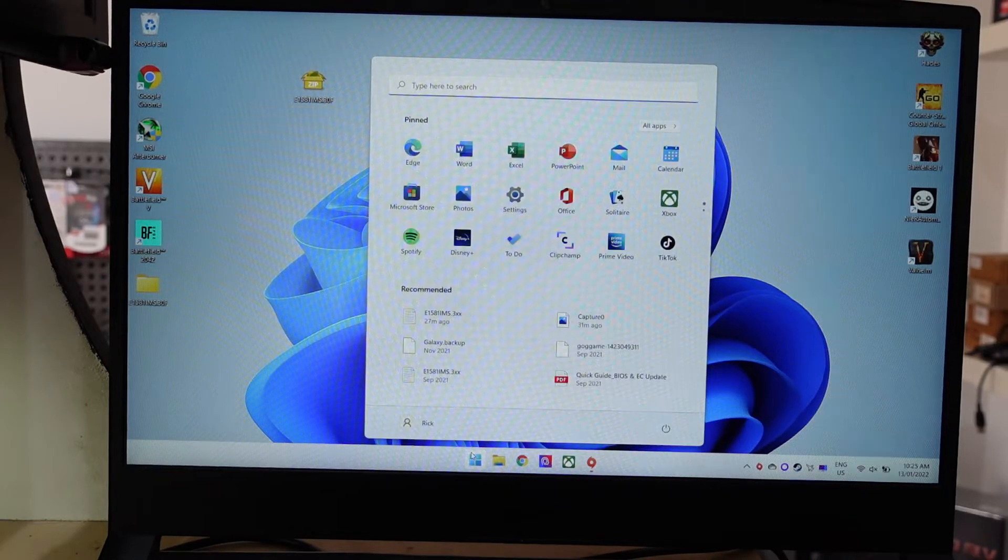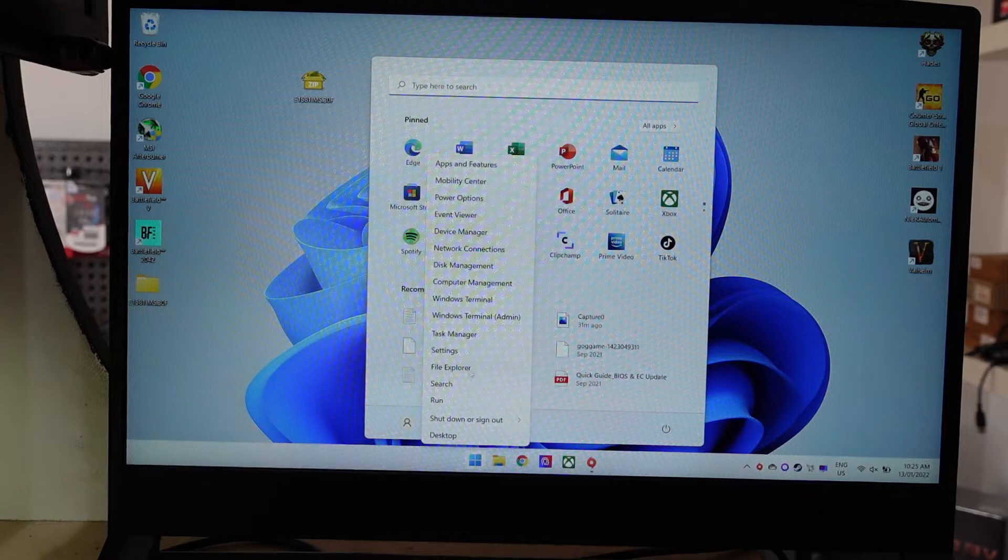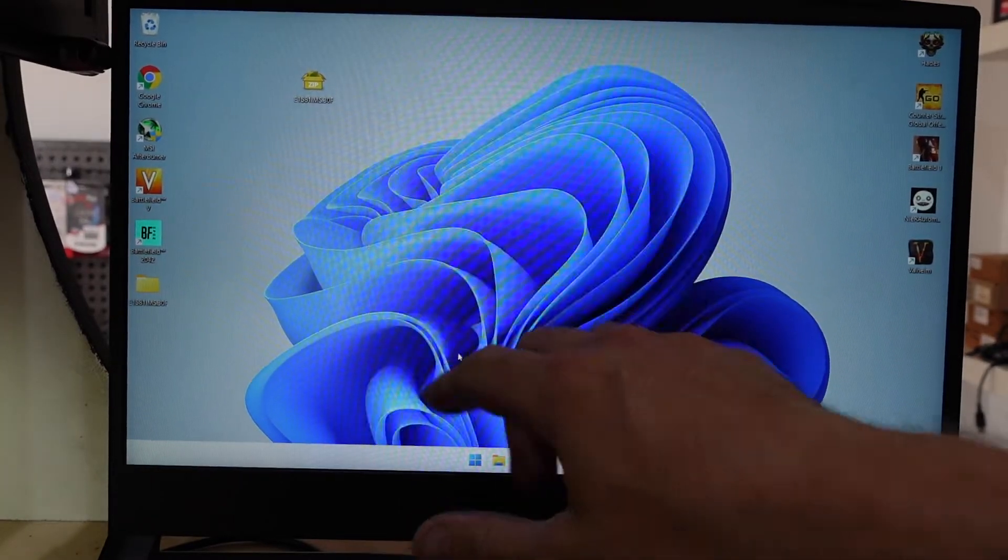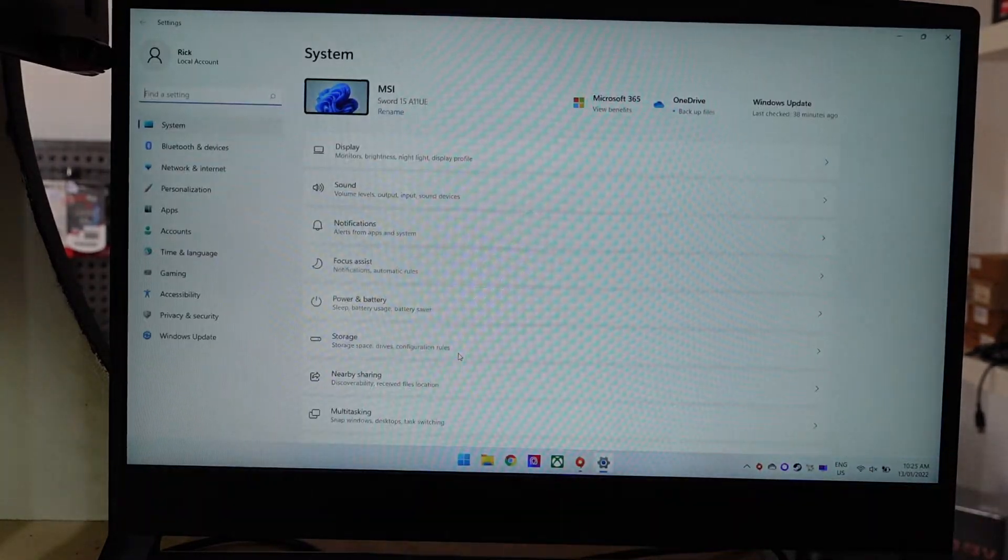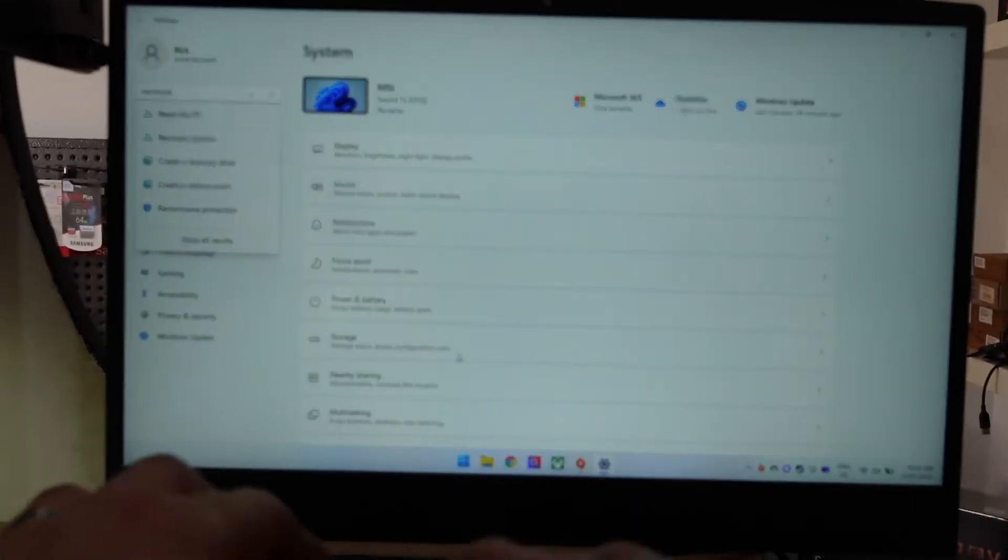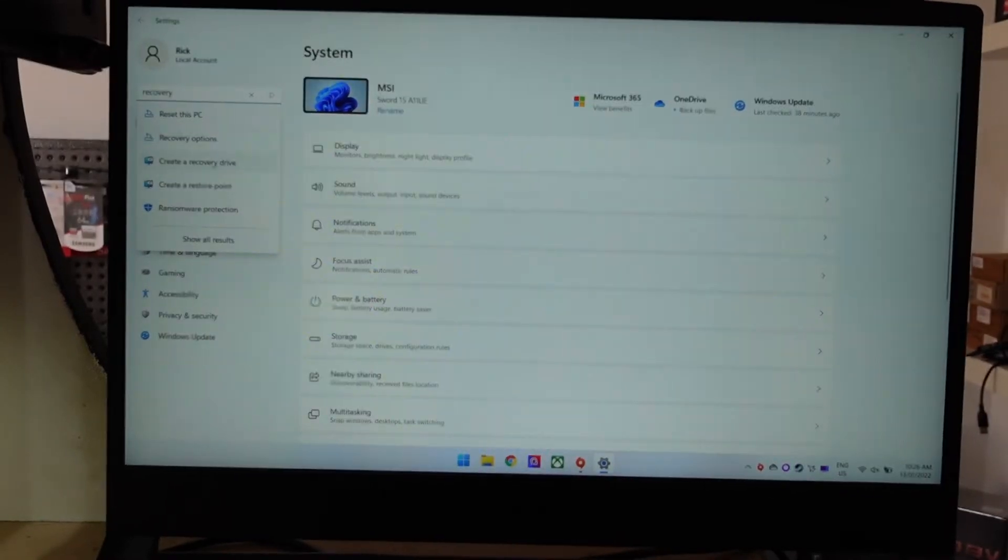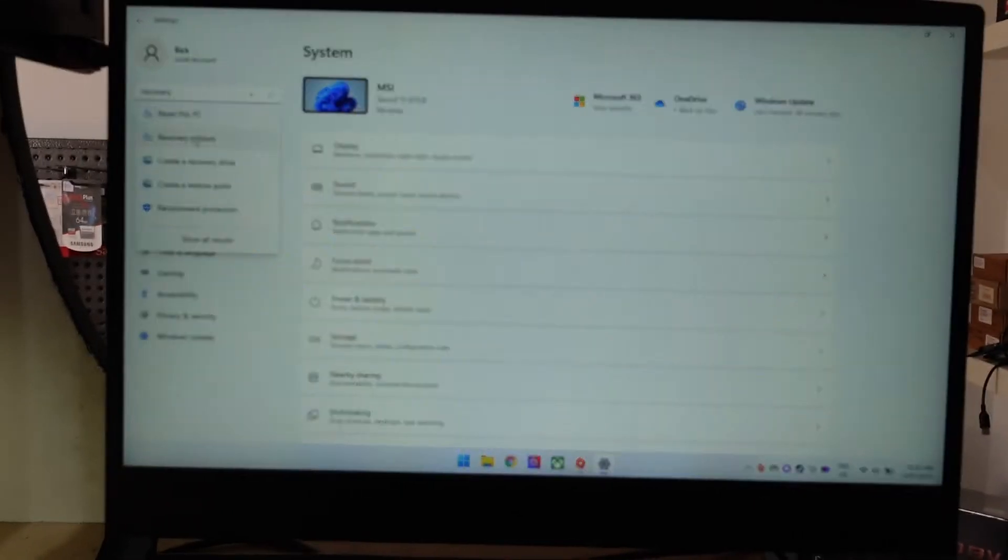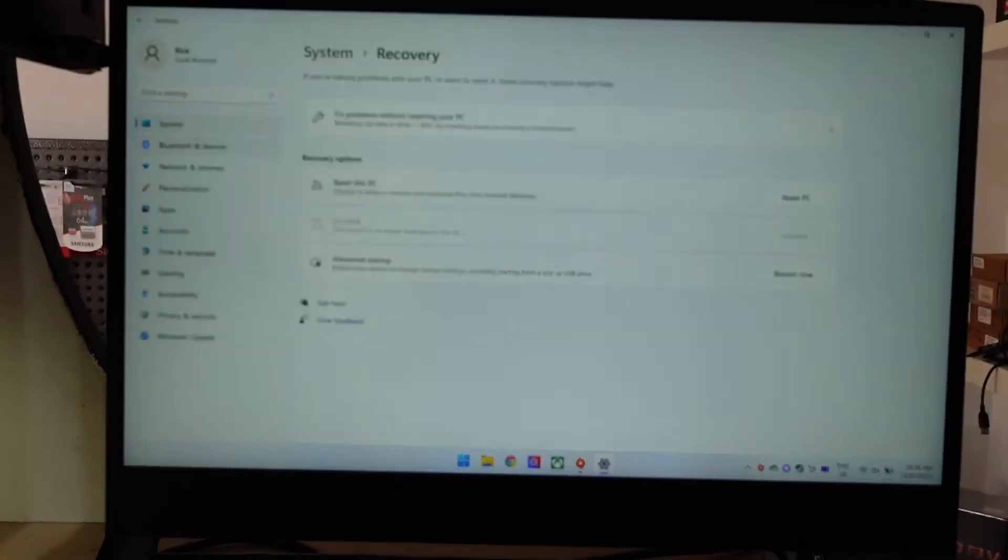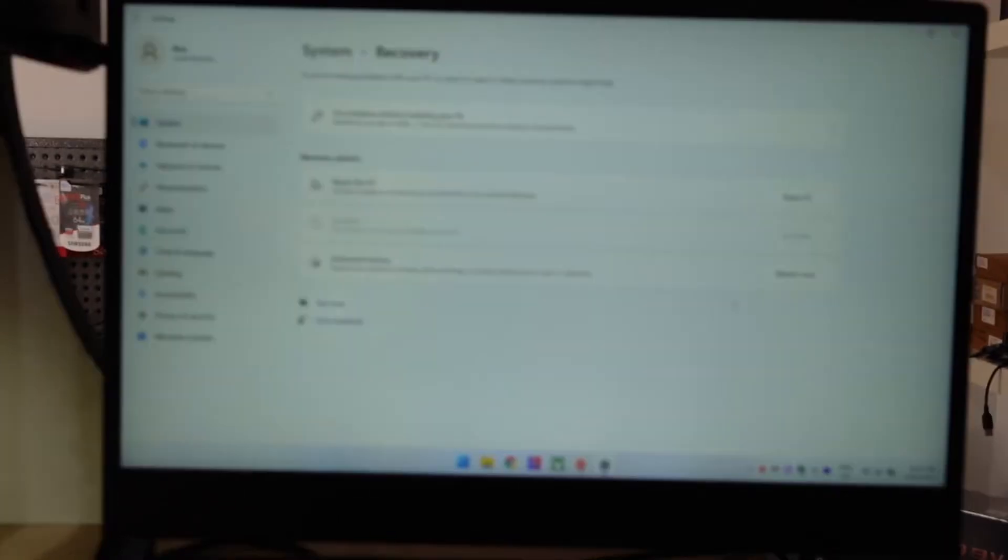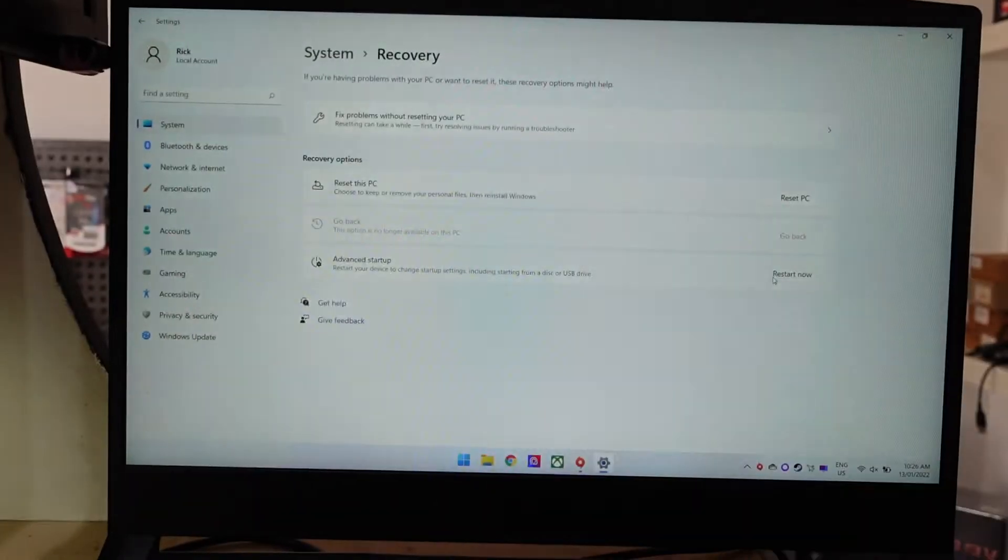To begin, right-click on Start and go to Settings. In the top corner, type 'recovery' and select Recovery Options. After that, go to Advanced Startup.